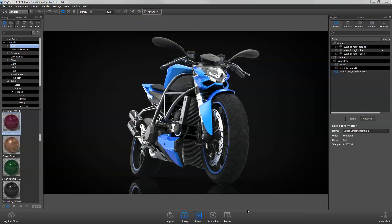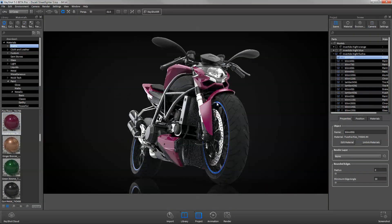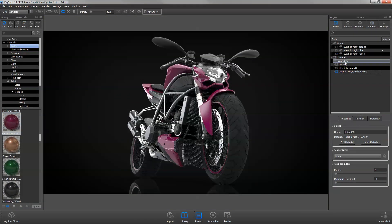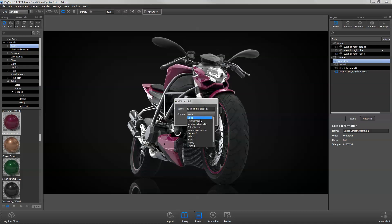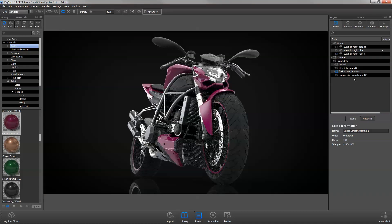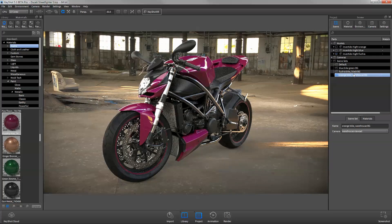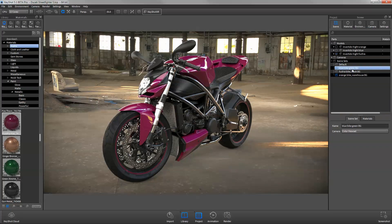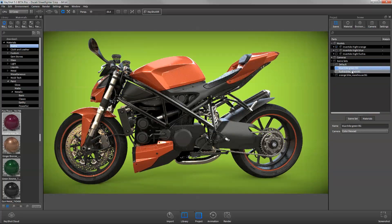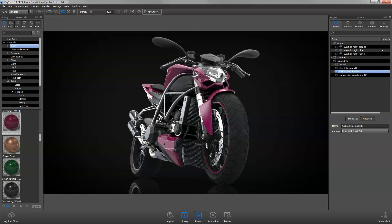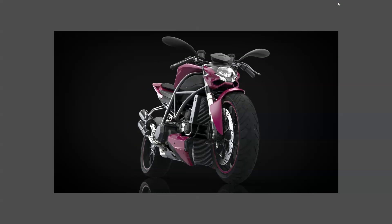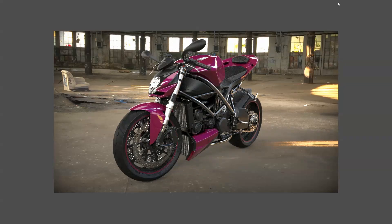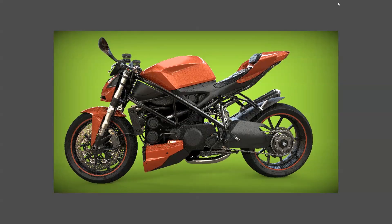Take your virtual photoshoot one step further with scene sets, which links saved cameras and view sets with scene tree configurations. Enter full screen mode and toggle through scene sets for a highly impressive interactive 3D presentation.